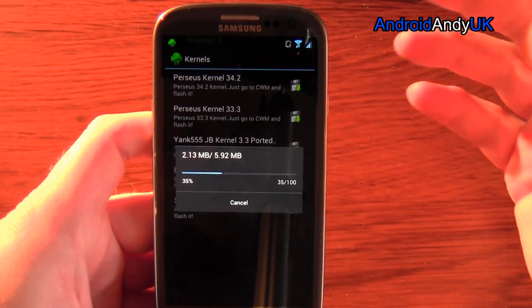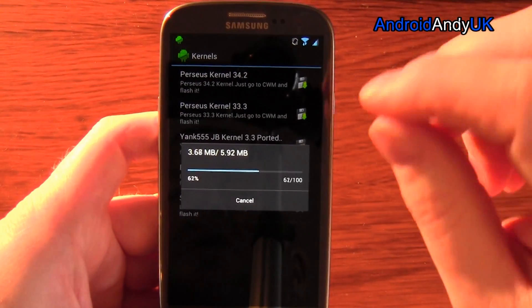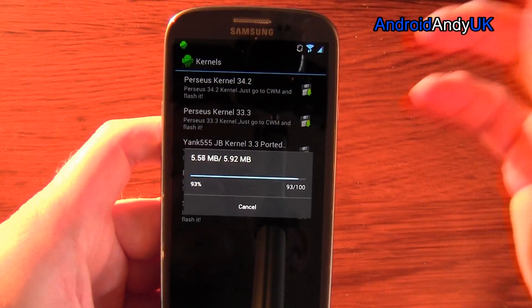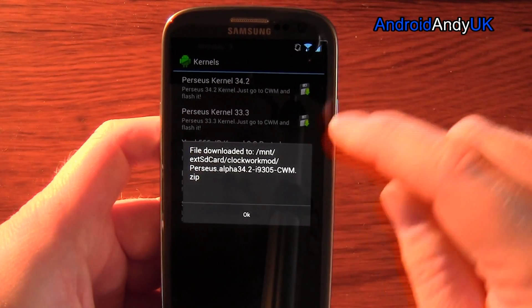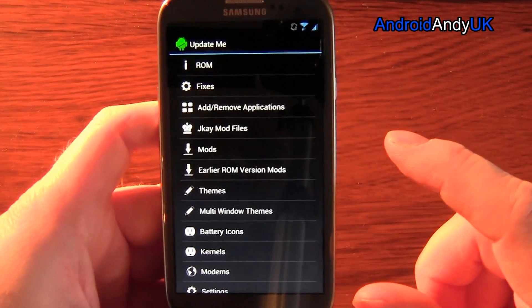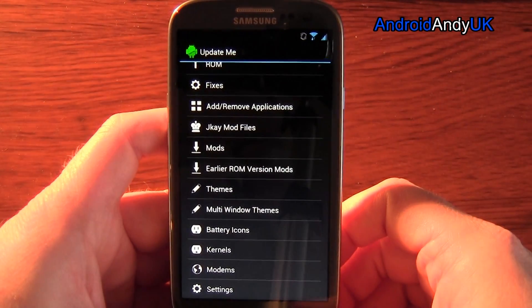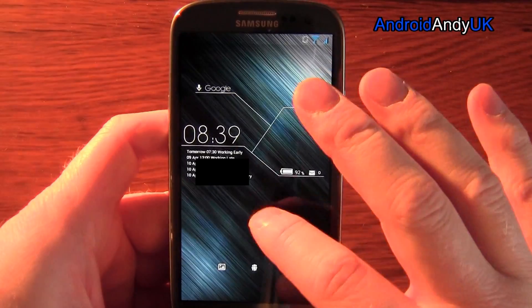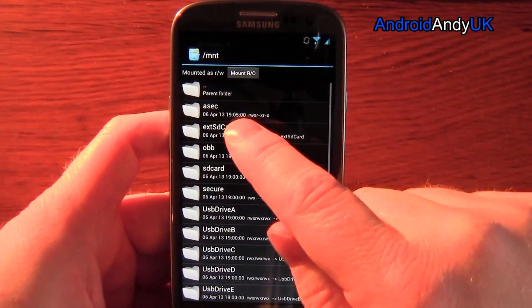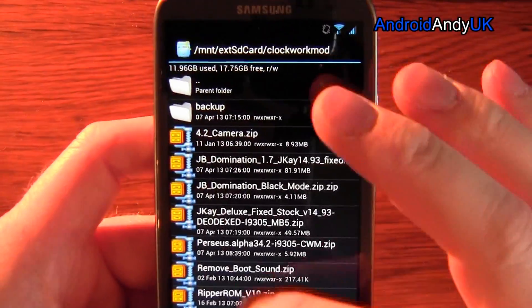You should always check the MD5. I've got to be honest, I hardly ever do. There is software you can get on your computer - when you download a file you drop it onto this thing and it will tell you a series of about 16 characters, which confirms that the download has not been corrupt in any way. Now, I'm going to go into Root Explorer. My external SD card - I have a folder called Clockwork Mod. That's where all my downloads are that I use to flash.